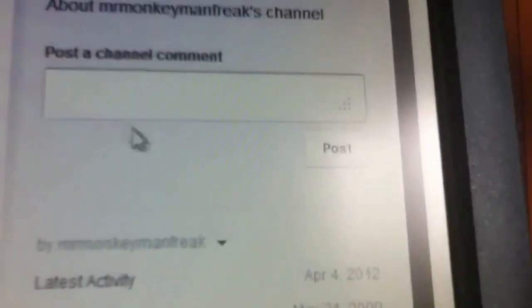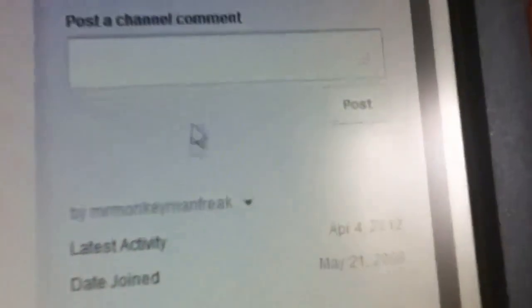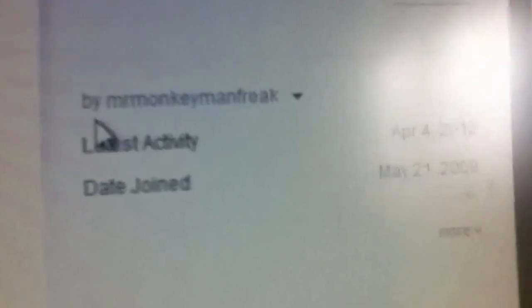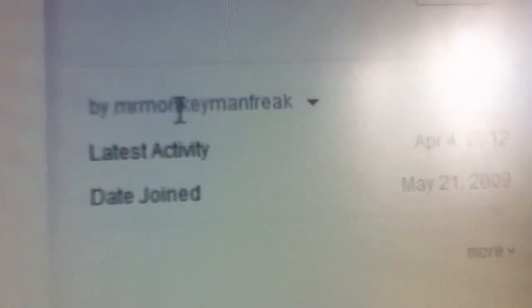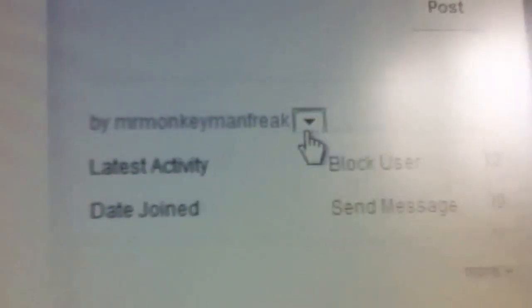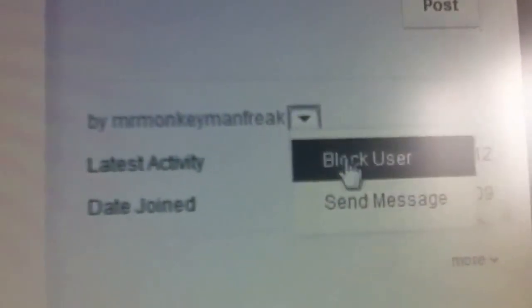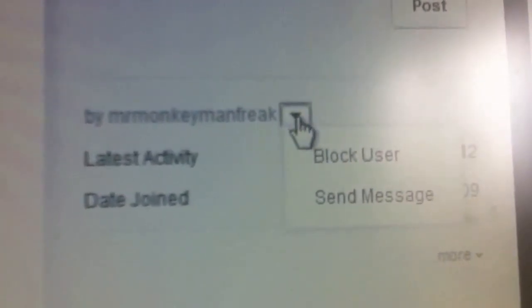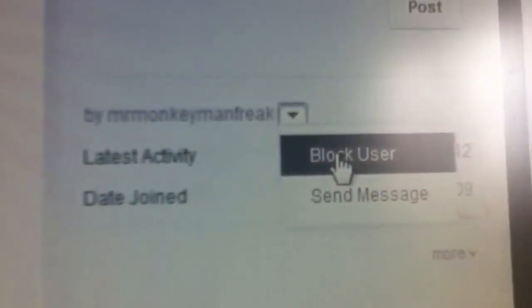Then you come over here, where it says post a channel comment, you go down. You'll see a pull down arrow - you click down on this little pull down thing and hit block user.